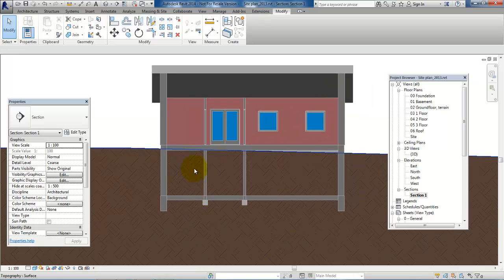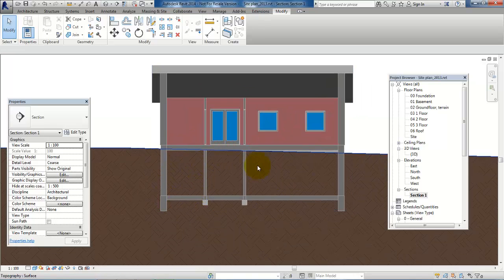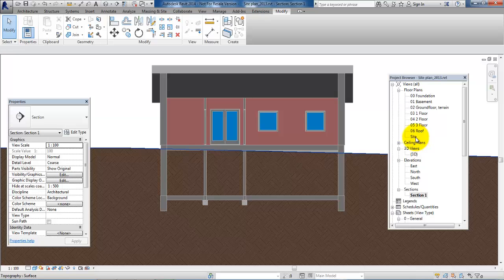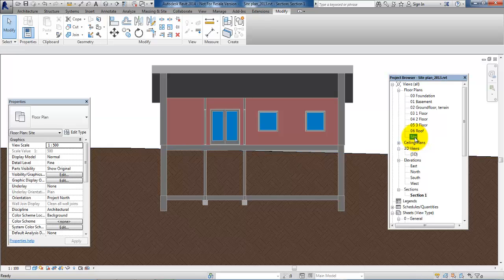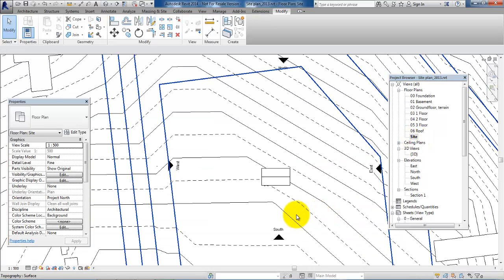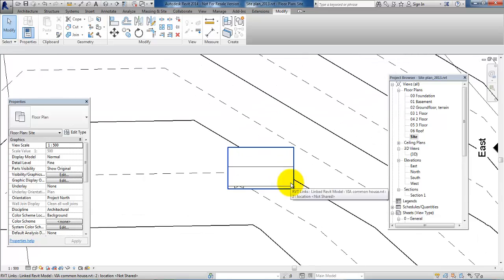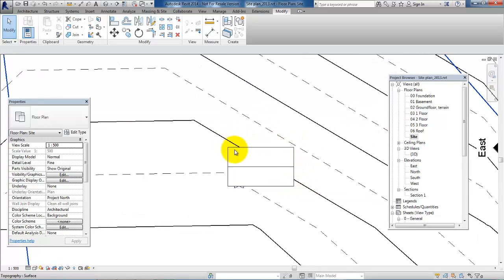We can see in the basement the soil is not removed, so in this case we need to create a building path. So if we go to the site menu or the site view, and now we want to draw a building path around the external walls.